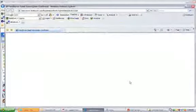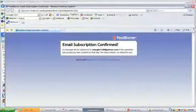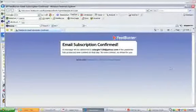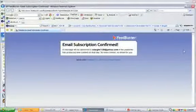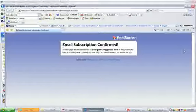The only thing you're getting via email is just this confirmation. But moving forward in the future, what will happen is you'll get a notice saying there's been a new post to the blog. That's it.